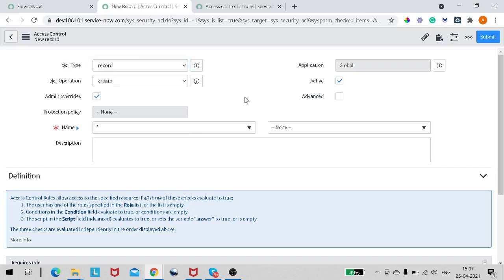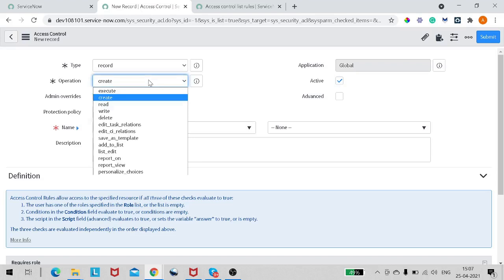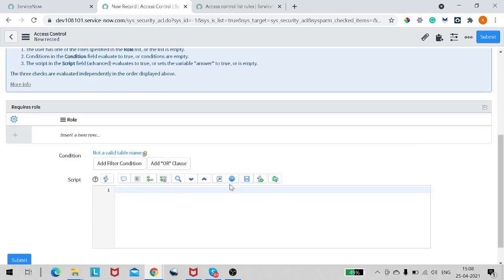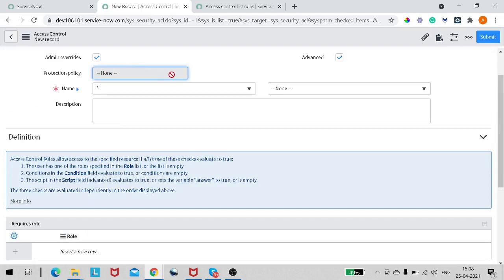The second field is Application, which defines in which application the ACL gets captured. The third is Operation — you will see all kinds of operations which can act on the record. The most common operations are Create, Read, Write, Delete, and List. Then we have Admin Overwrite, which defines that the admin role can overwrite this rule. Personally I think this should always be checked, as an admin should be able to do everything. Then we have the Advanced checkbox — checking it reveals a script field.